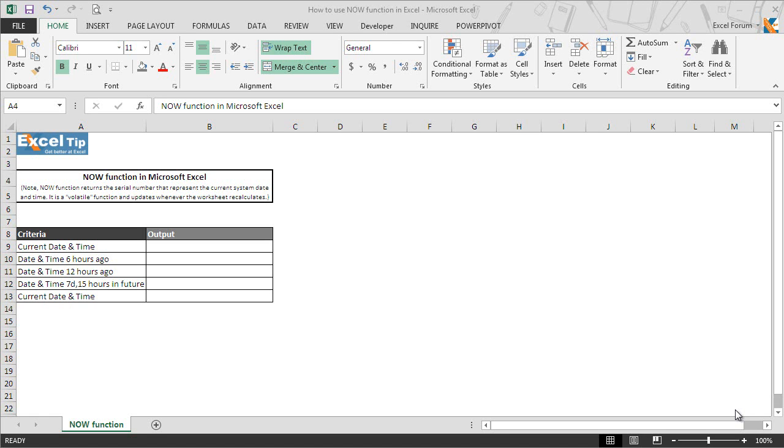This is good, but on the other side it may slow down your work if you are working on a large amount of data. However, you can change the calculation settings if you don't want the function to be updated or calculated every time when Excel recalculates.